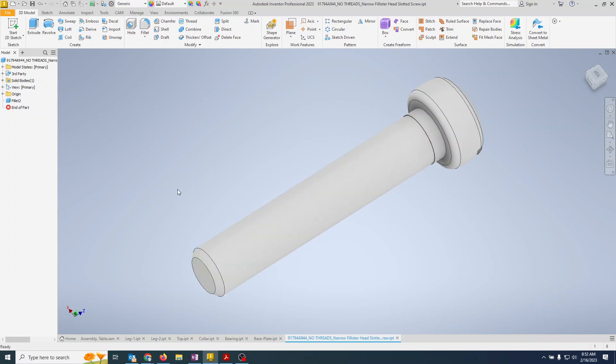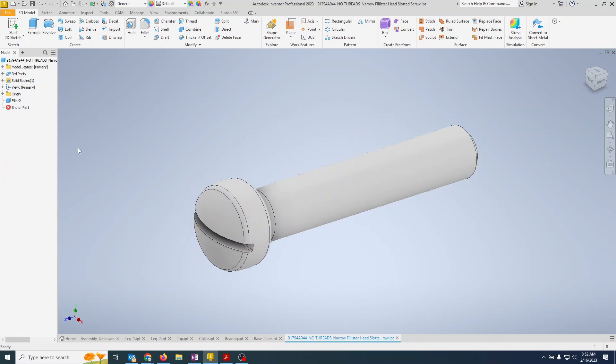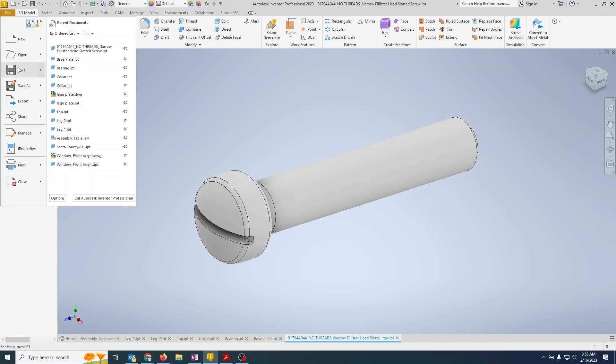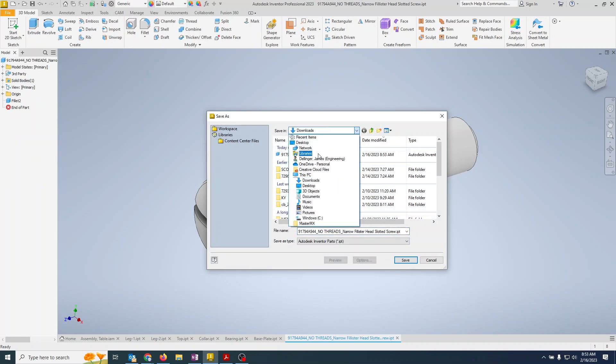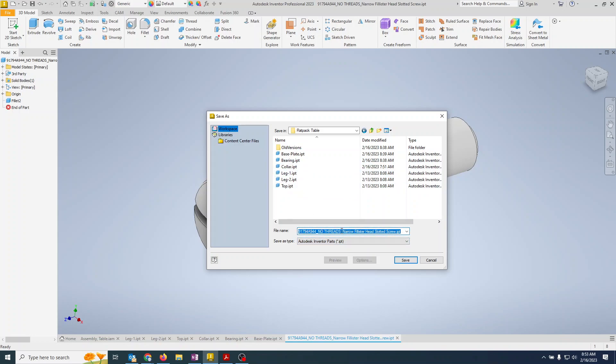So then we're going to save it. And we're going to make certain... file save as, we can't normally hit our save because we opened it from something. We're going to go back to my documents, Inventor, flatback table where I've saved all the others.